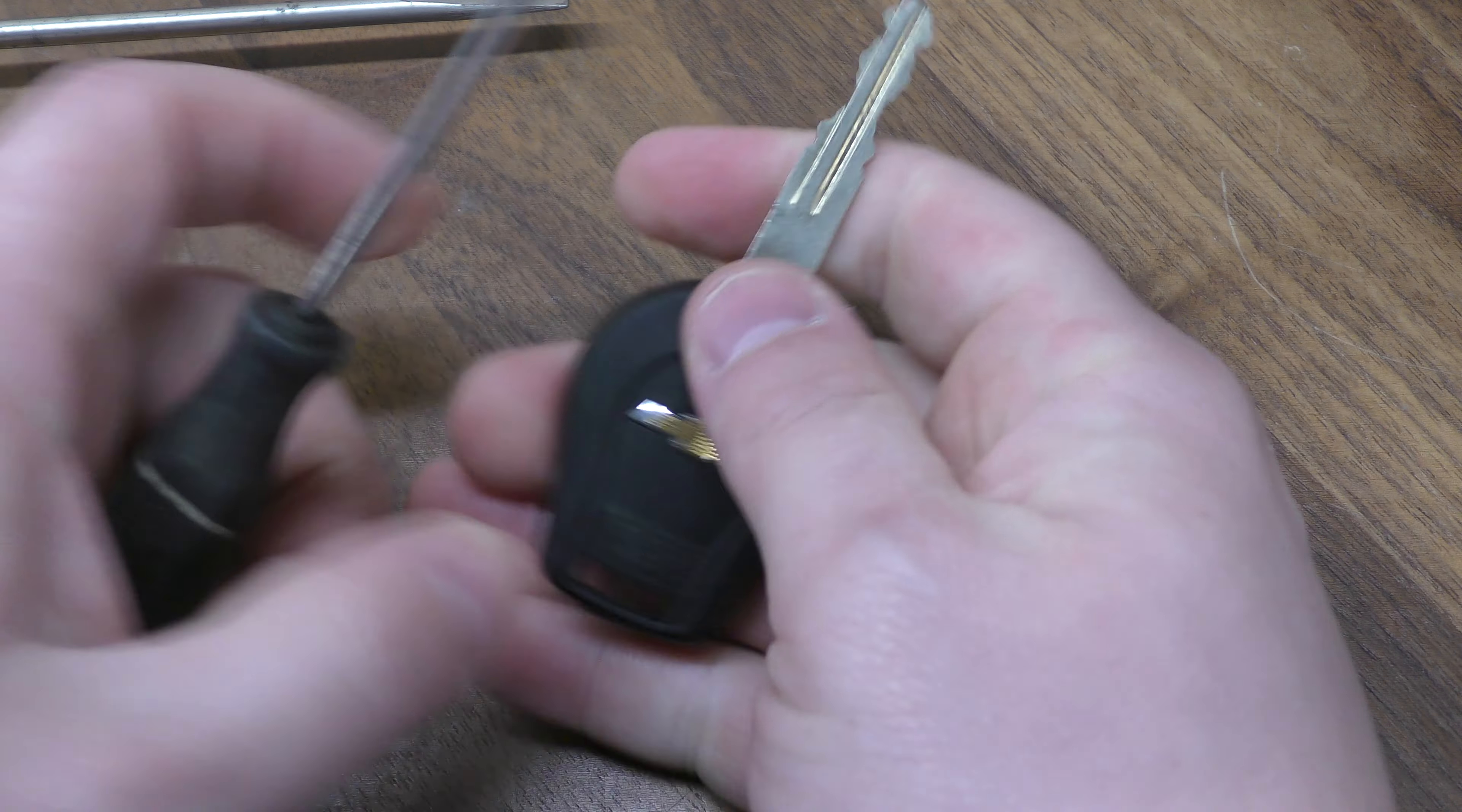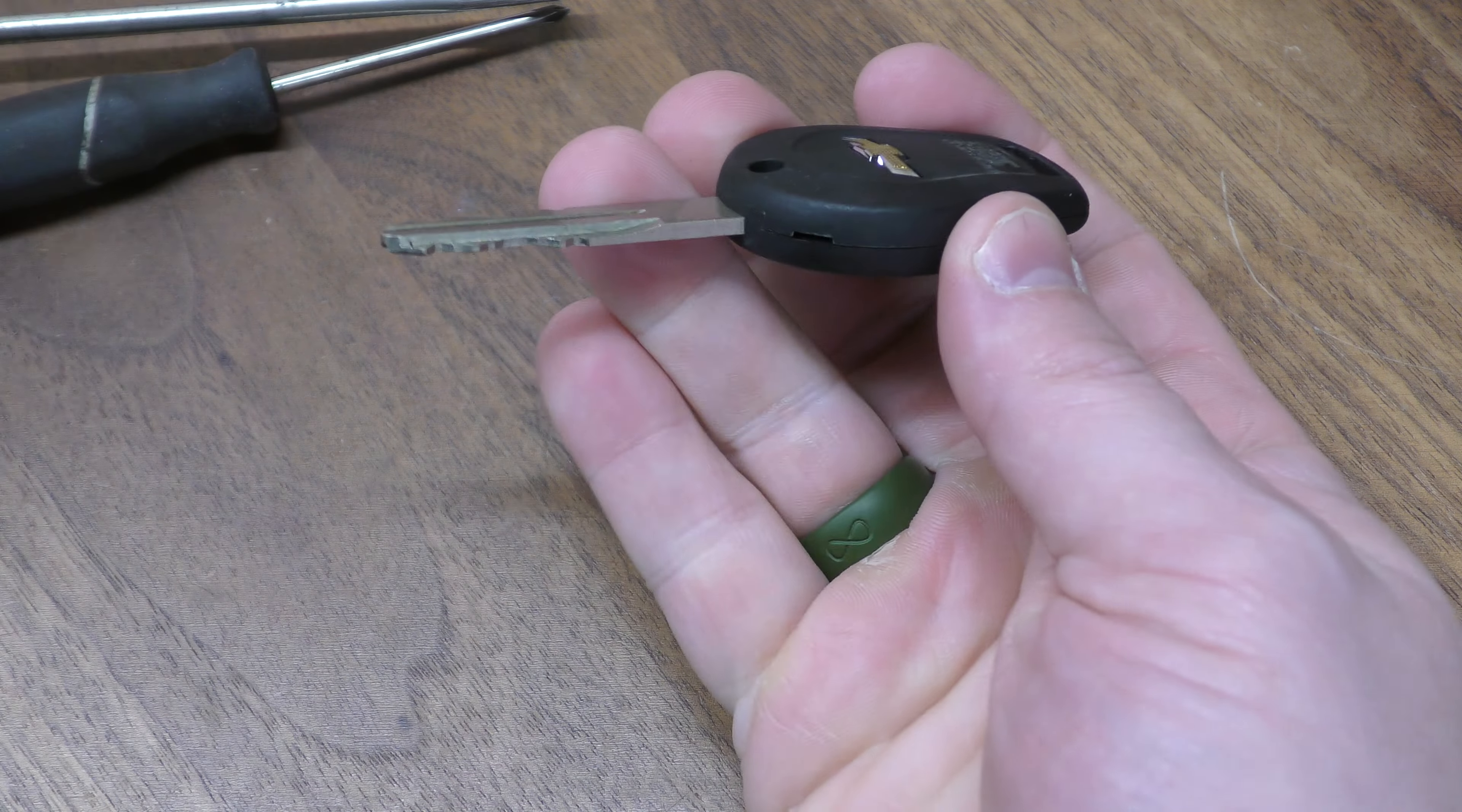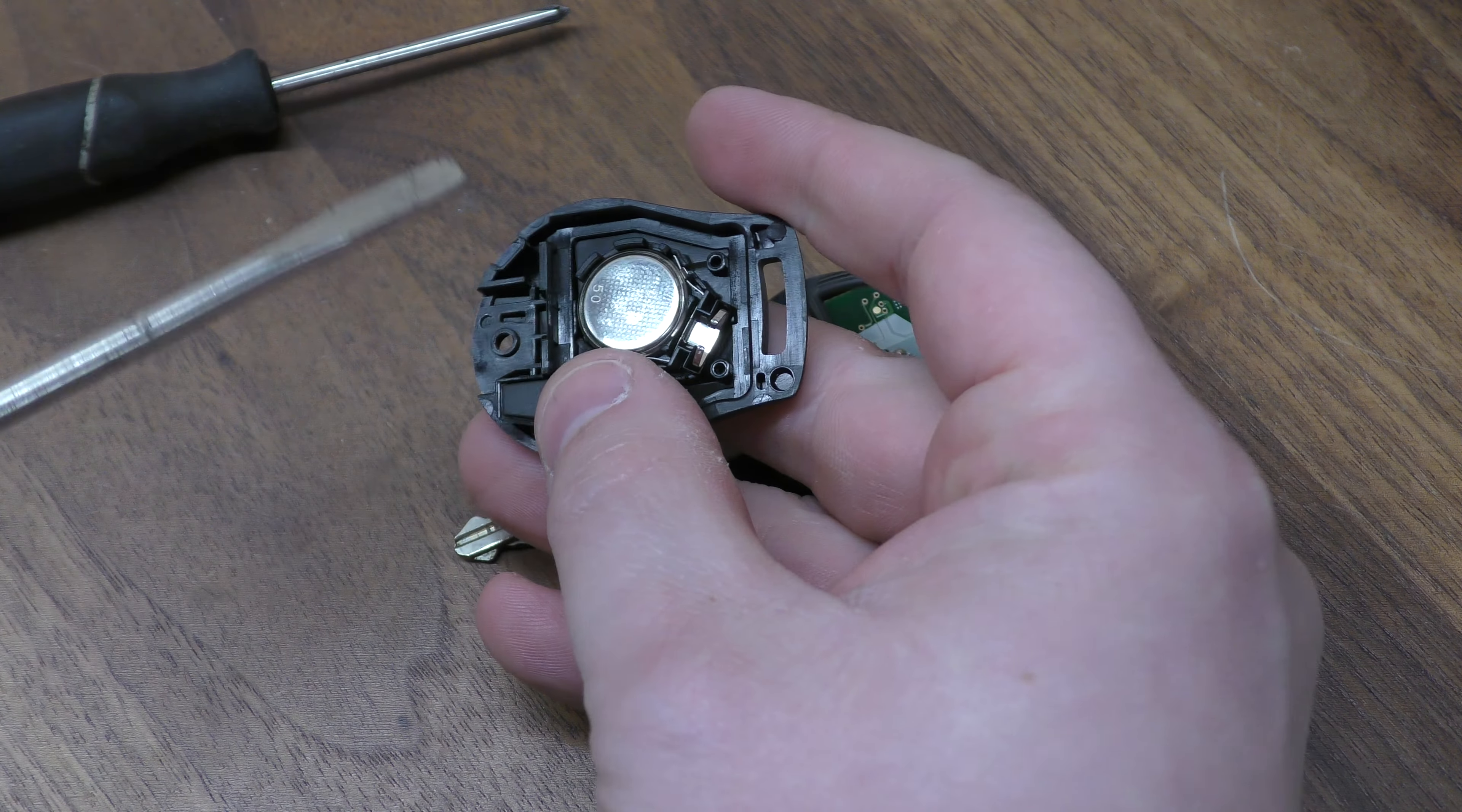First thing you want to do is remove this Phillips right here. There's a Phillips screw, I've already partially taken it out. Once you have that out, this corner right here, insert your screwdriver, give it a good pry, and now you have access to your battery.